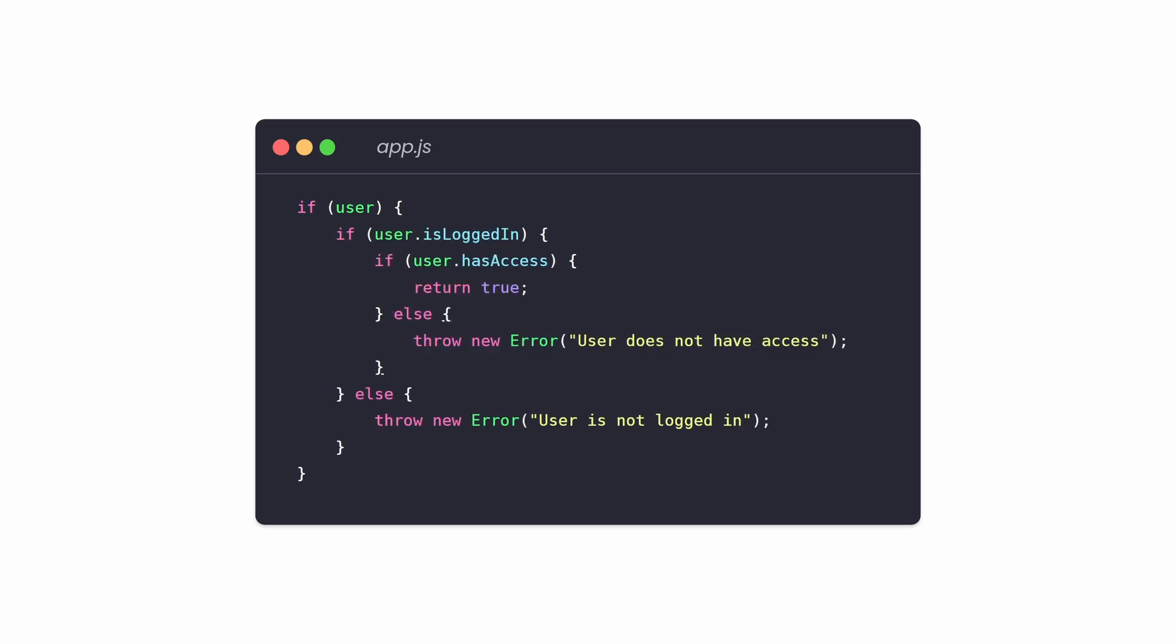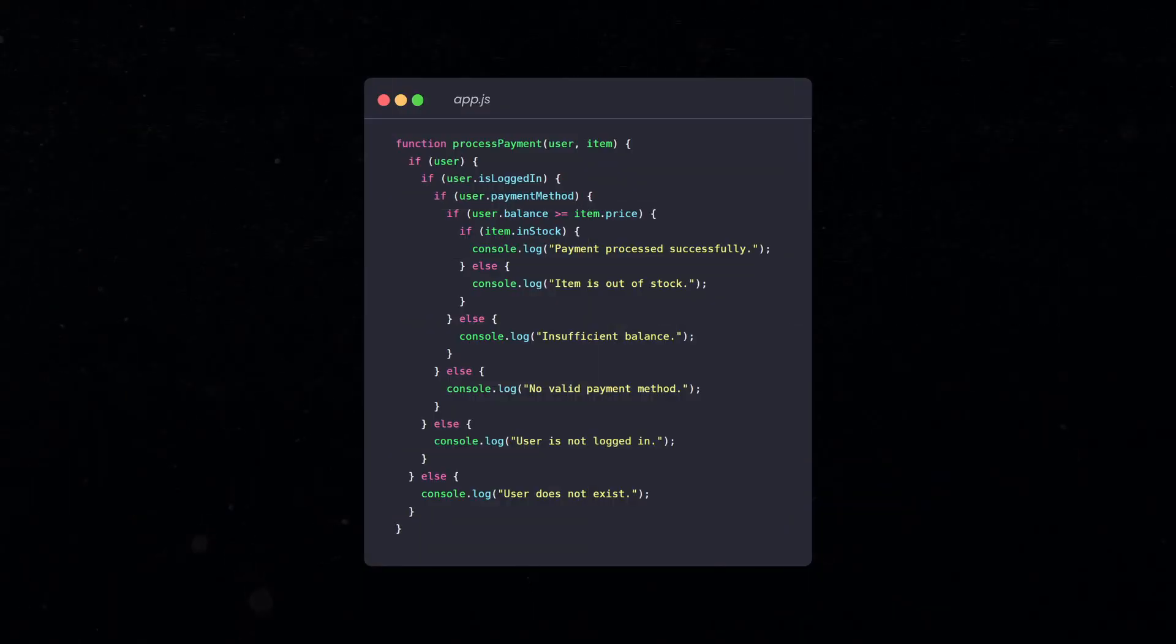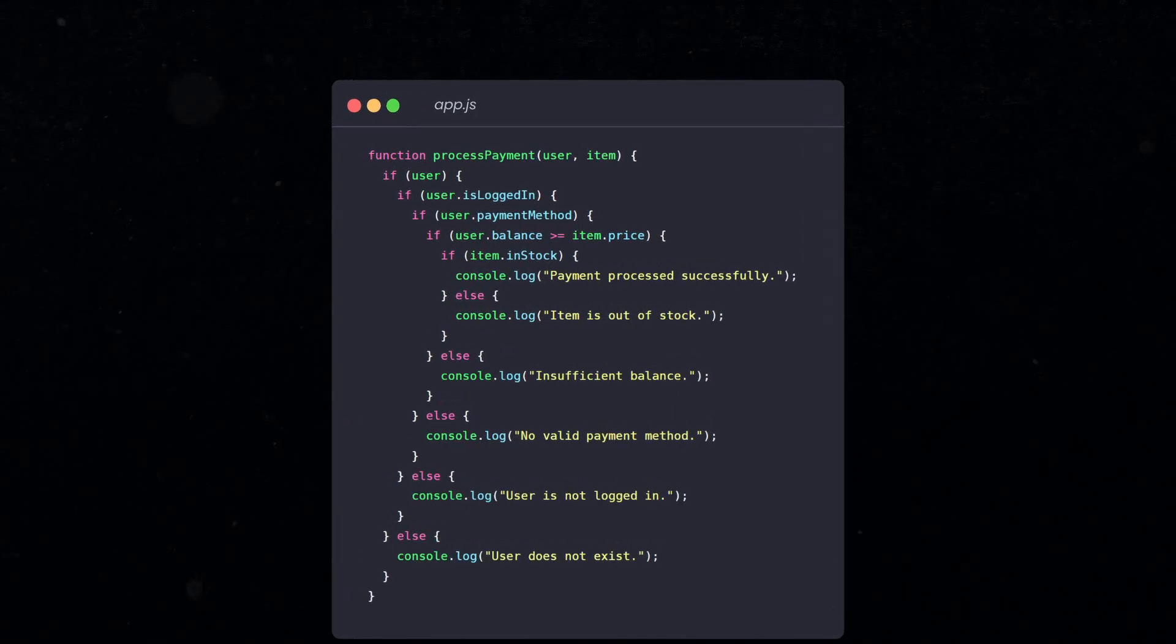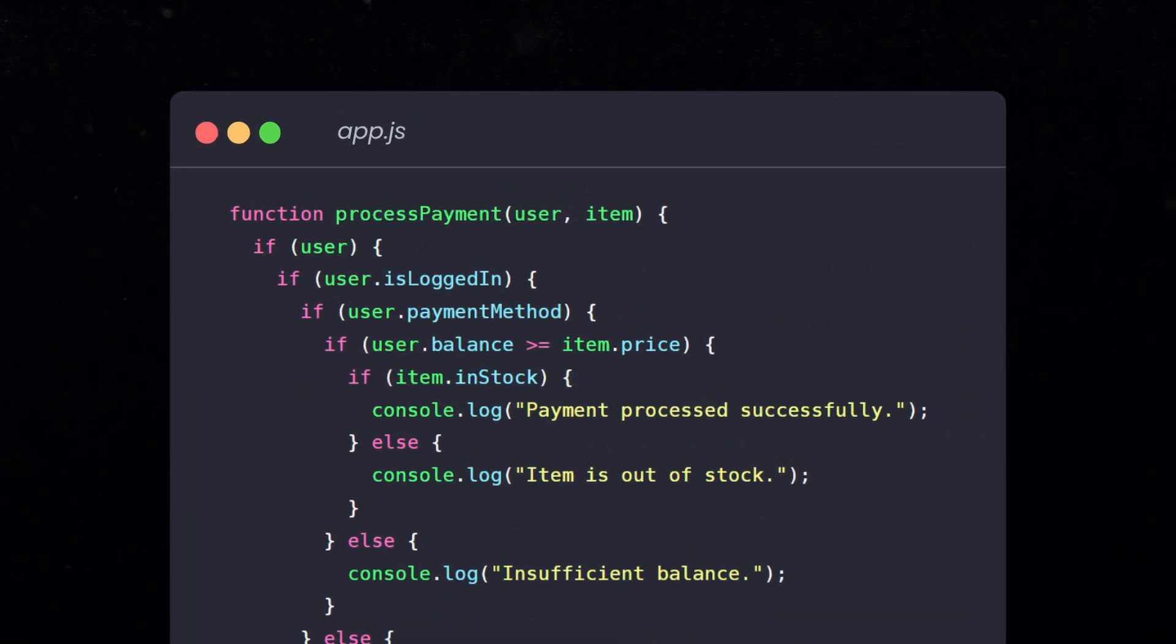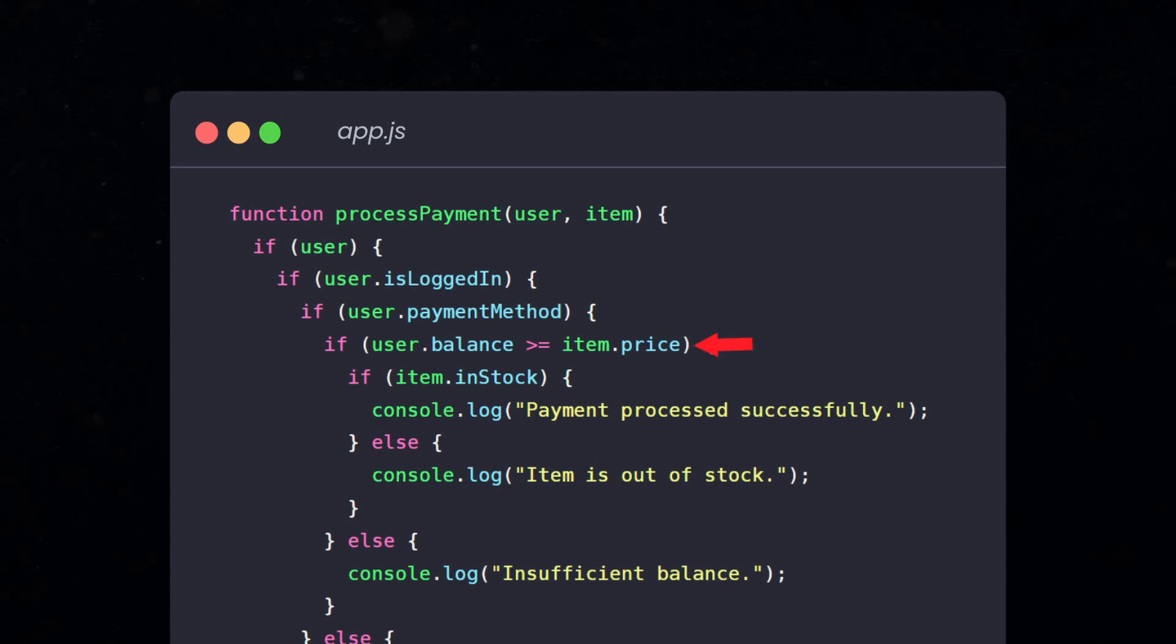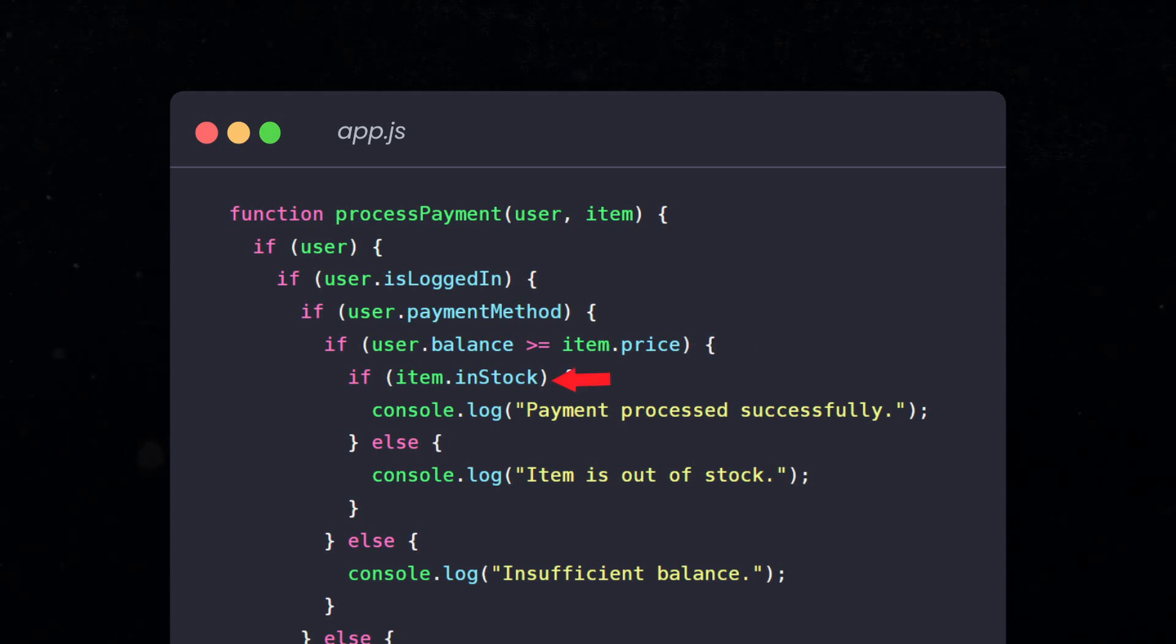But the problem is, this violates the golden rule of programming: Avoid unnecessary complexity. For example, here we have a function that processes a payment. We first check if the user exists, then if the user is logged in, and then if the user has a specified payment method. Finally, we check whether the user has enough money and the item is in stock.